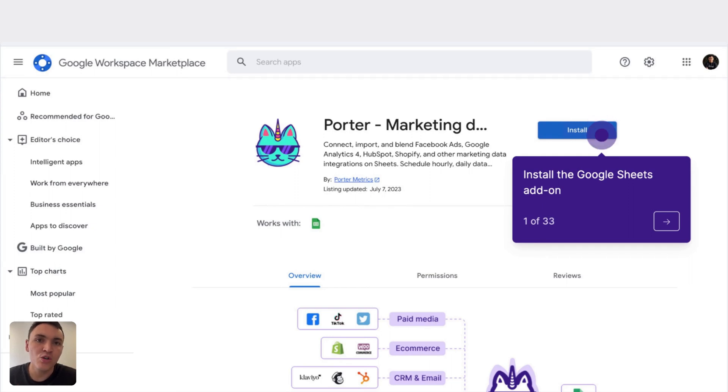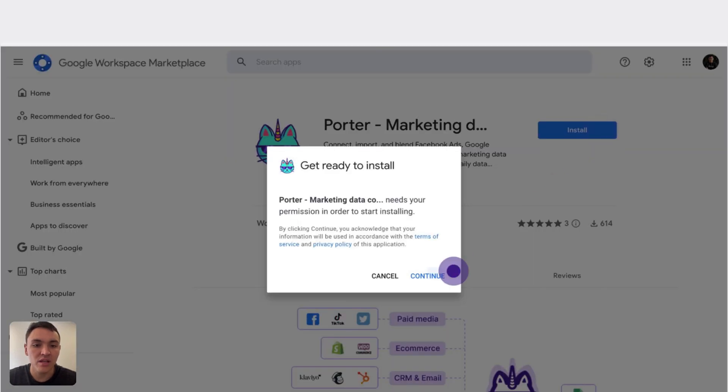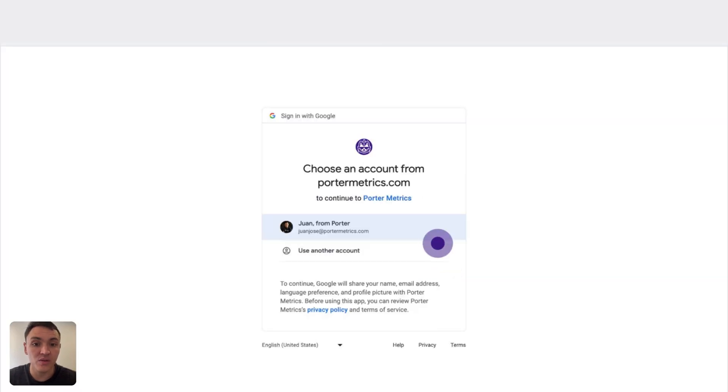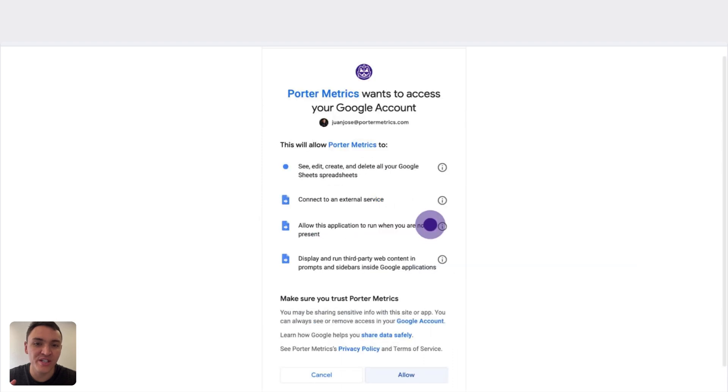To connect your Shopify data to Google Sheets, we'll need to first install a Google Sheets add-on that you can find in the description of this video. Click on Install, Continue, and connect the same Google account that you use for Google Sheets.